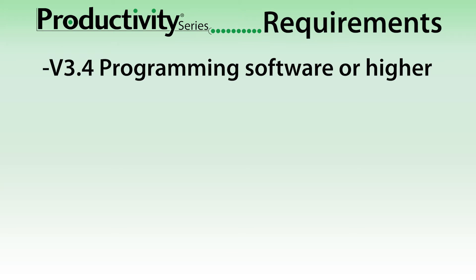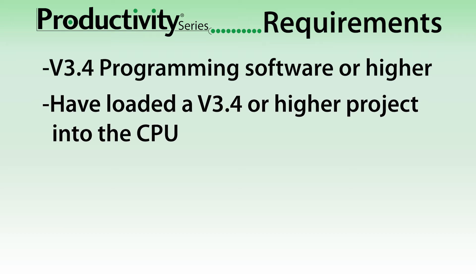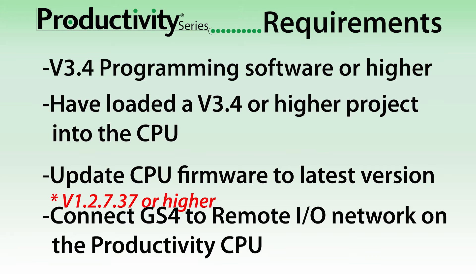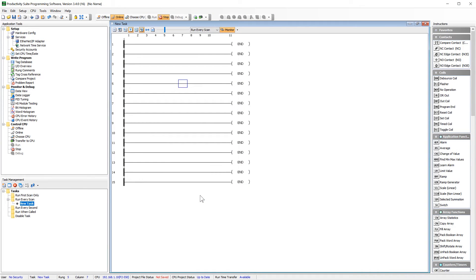You must have at least programming software version 3.4 or higher and have loaded a 3.4 or higher project to your CPU. Then update the firmware on your CPU to the latest version. Connect the GS4 to the remote network port on the productivity. Now, to begin the discovery of the GS4 into the productivity, go into your hardware configuration.